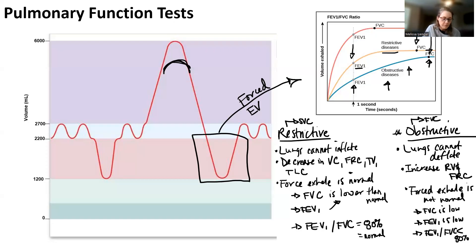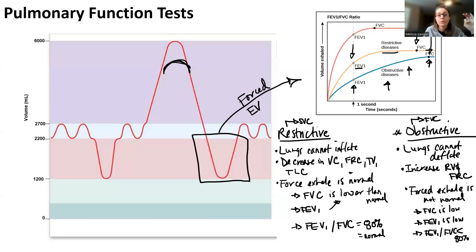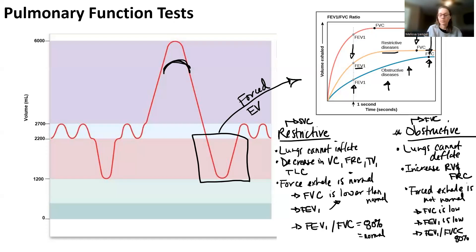If your head is spinning, just remember: a restrictive disease involves something like muscle damage or pleuritis, which is damage to the pleural membranes. An obstructive disease — think about asthma, because asthma causes the bronchioles to get smaller and smaller, stopping air from flowing outward. I hope this helps a little bit with lab — you'll be doing a lab on this, so make sure you ask questions.